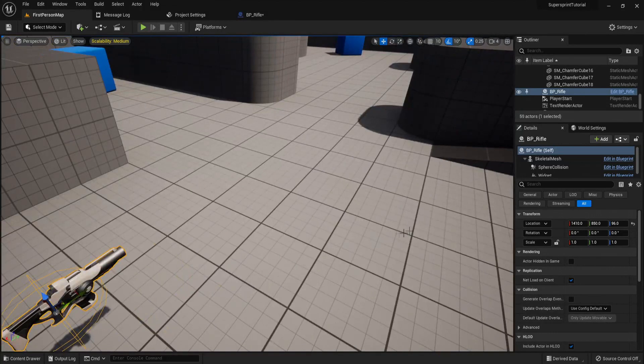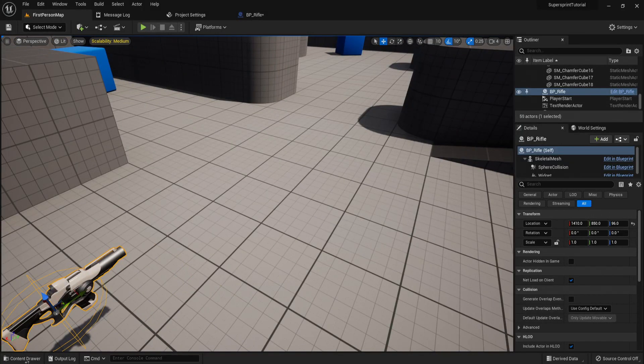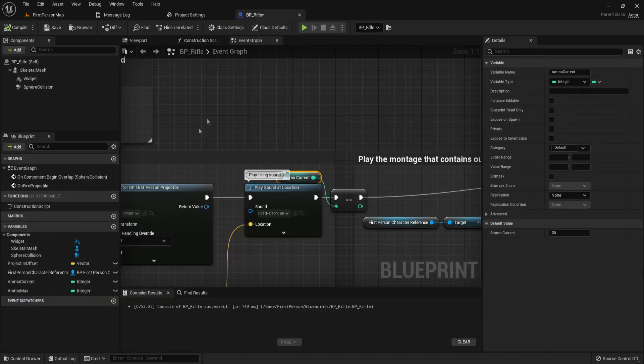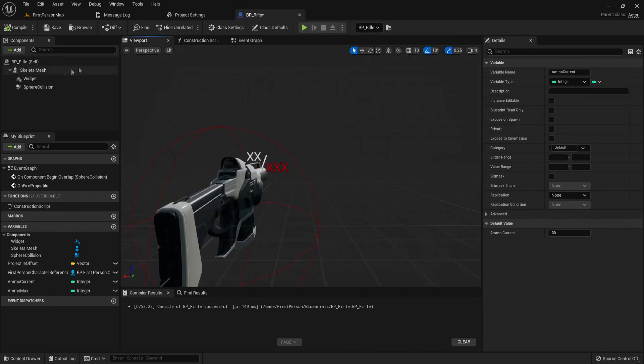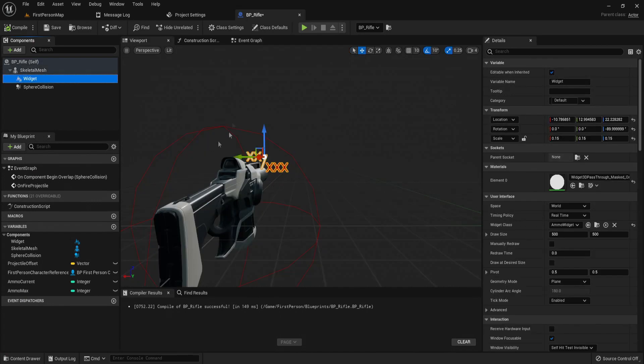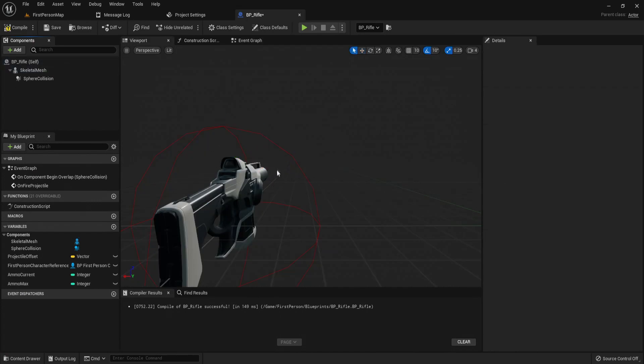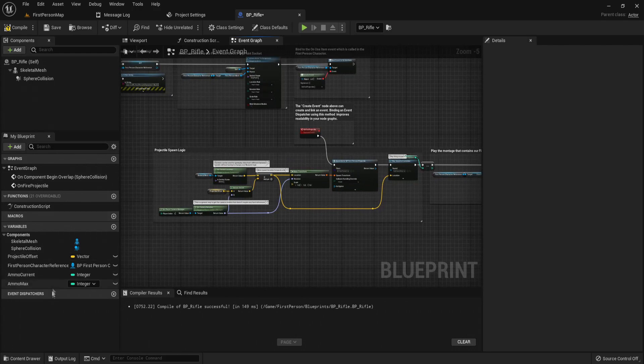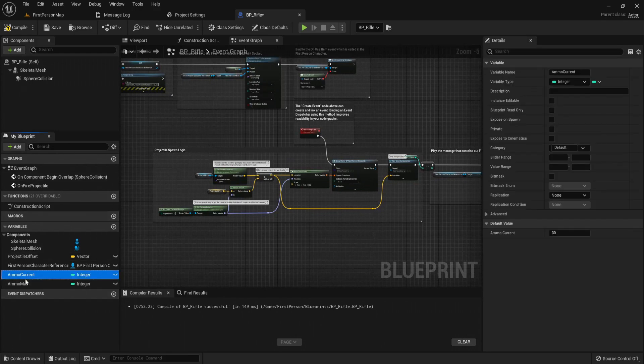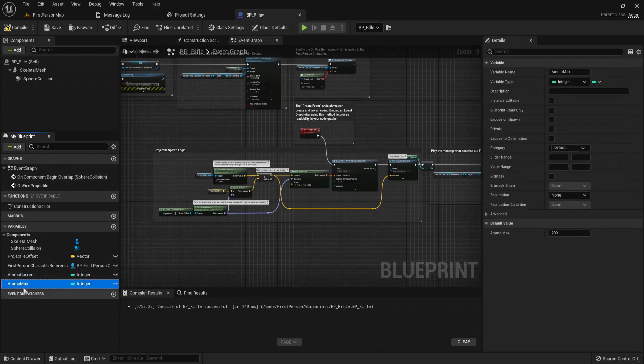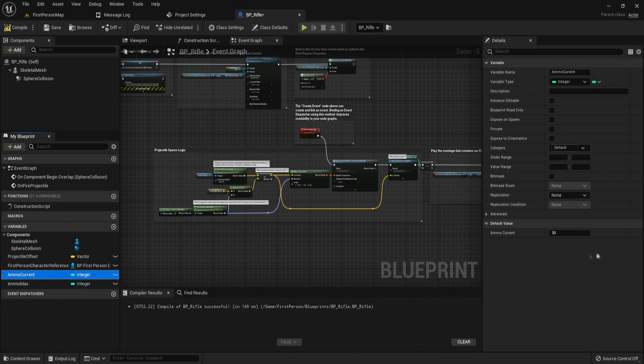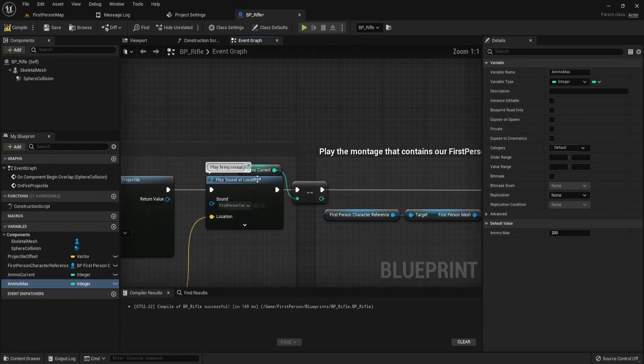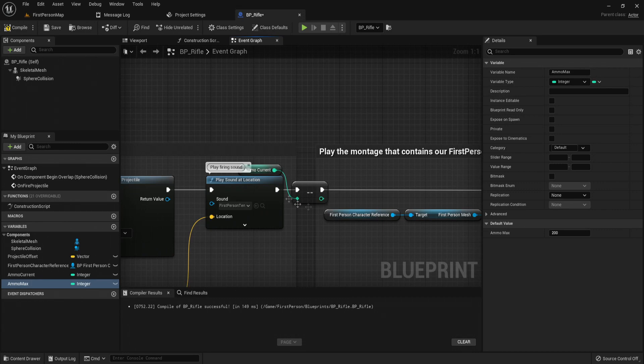To start, let me just get rid of my current widget. Simply all I have is ammo current and ammo max. Ammo max just has 200 and ammo current has 30, and you should probably already have these and a reload system working. But I'm just simply decrementing ammo current each time I fire, and that's all I've done in the player rifle.